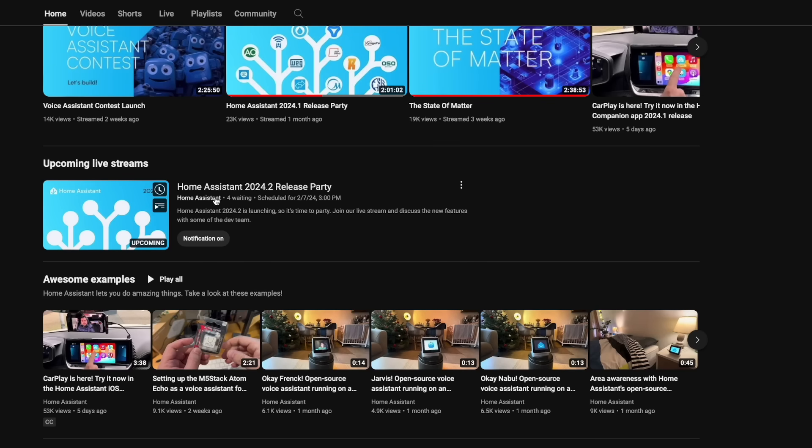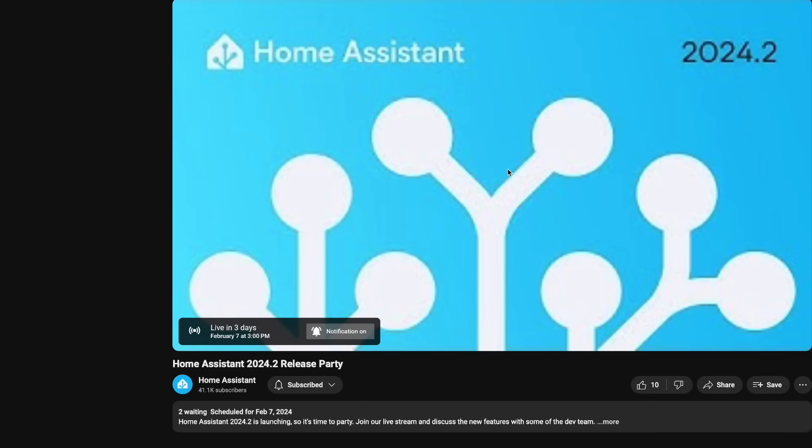Home Assistant 2024.2 is about to drop and while I wouldn't say this one is as exciting as some of the recent ones, there are five changes you need to be aware of if you want to keep automating the boring stuff.